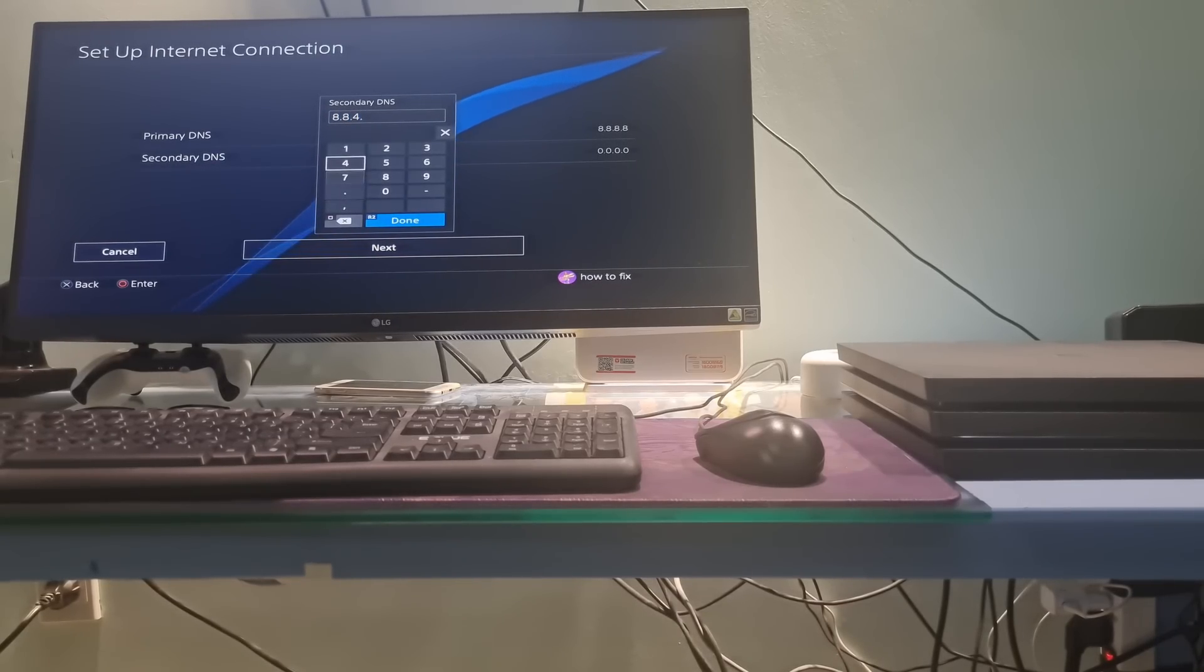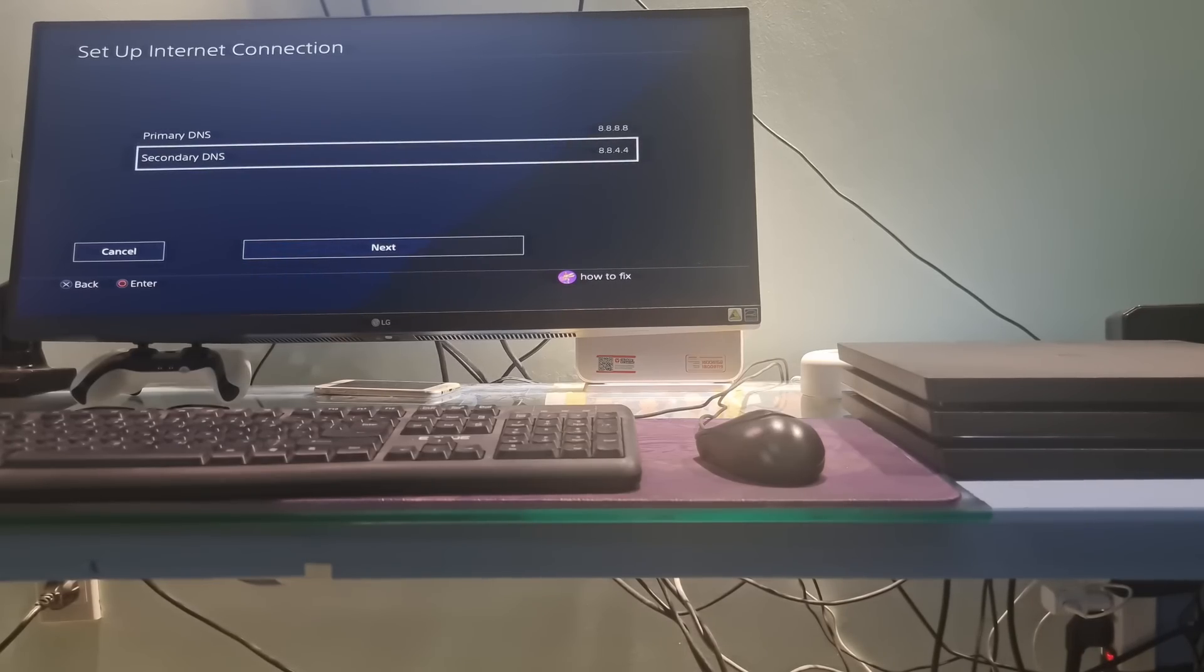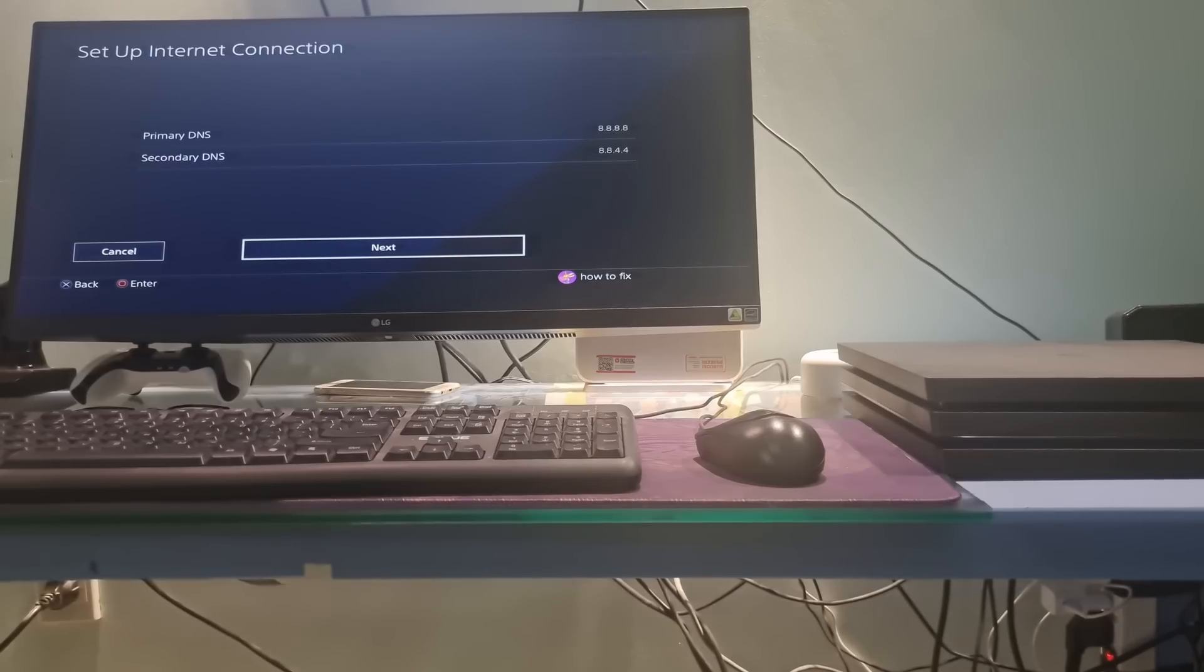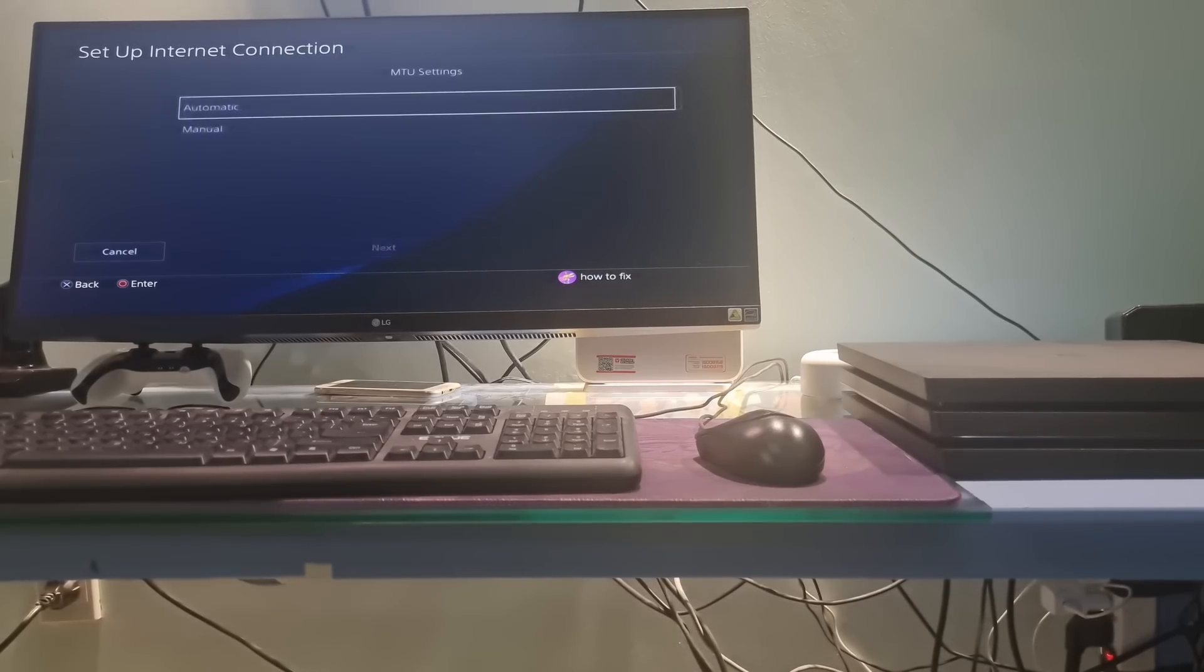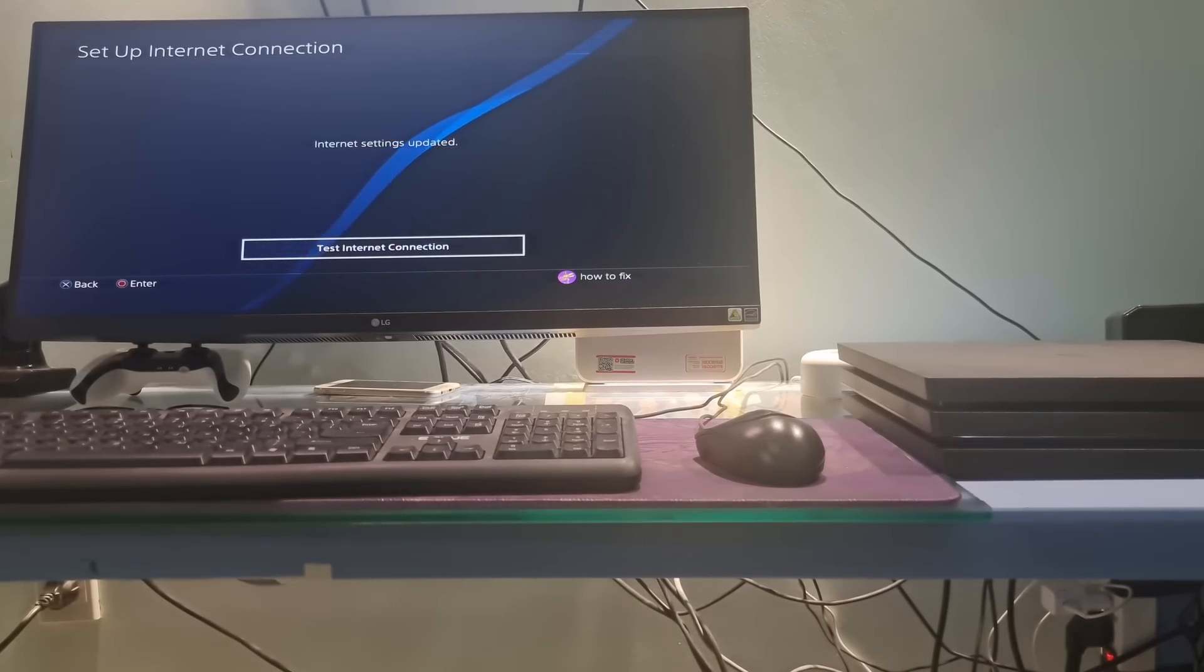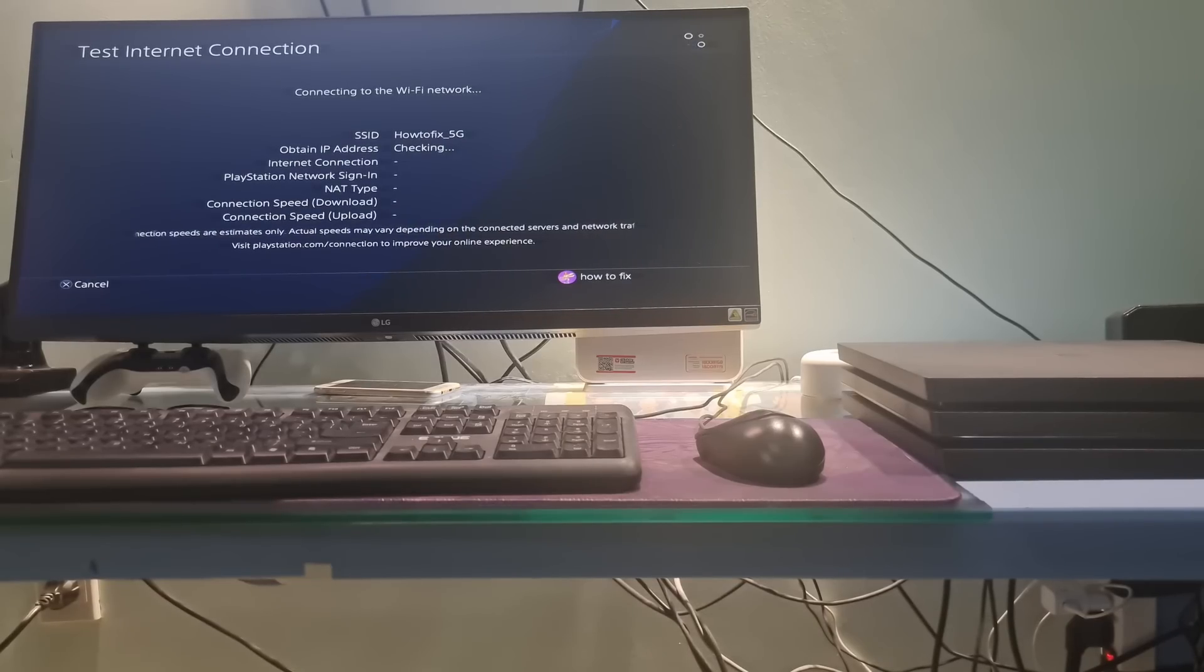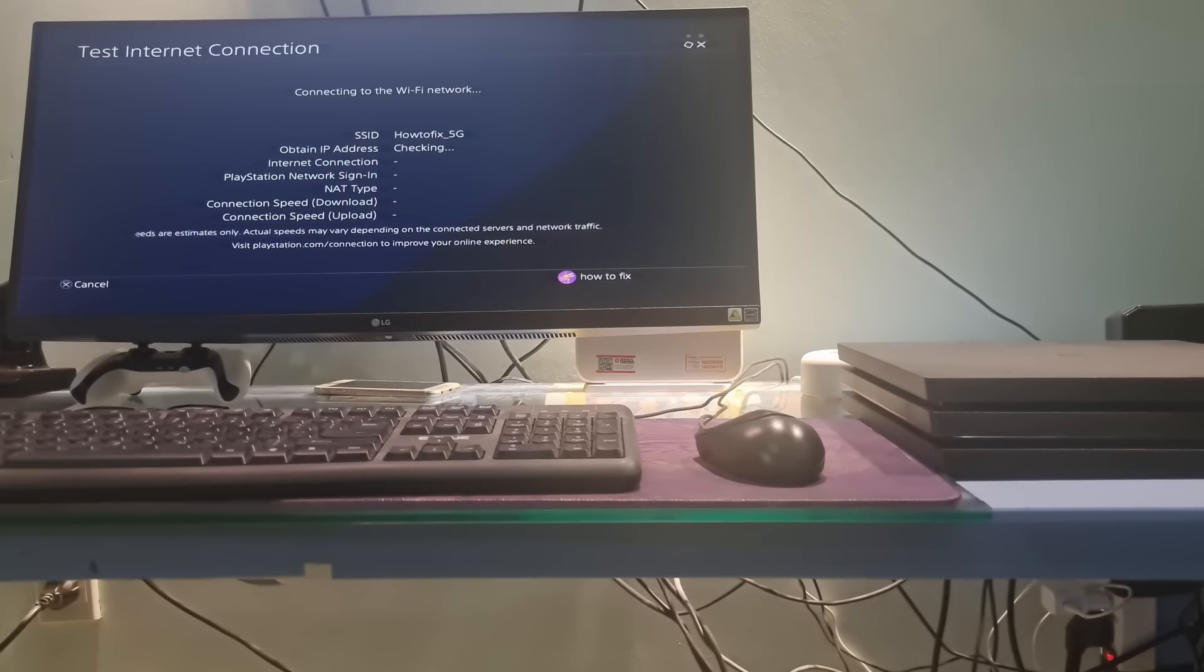Additionally, you can also try with other DNS such as Cloudflare DNS, OpenDNS, etc. Once done, select Next, select Automatic, select Do Not Use Options to finish. Try signing in to PSN and see if the problem is fixed.